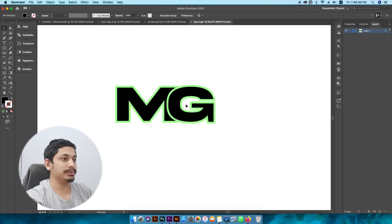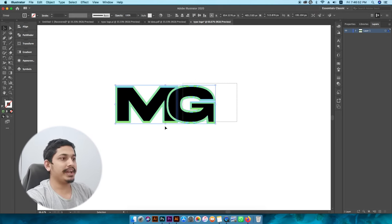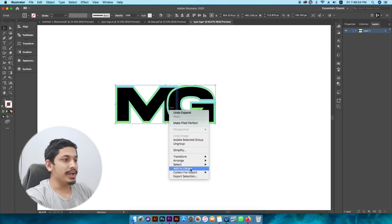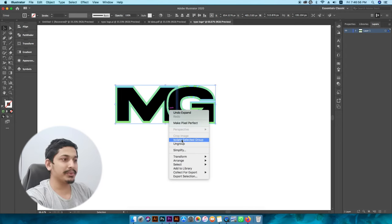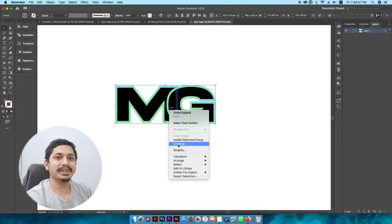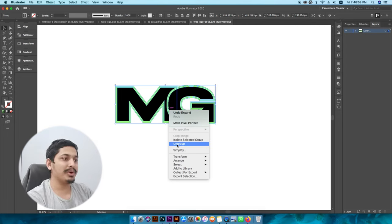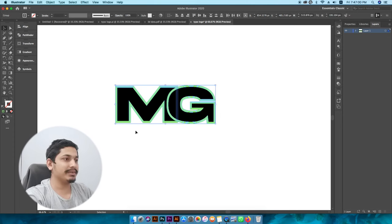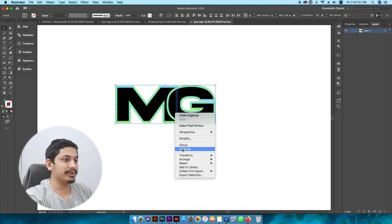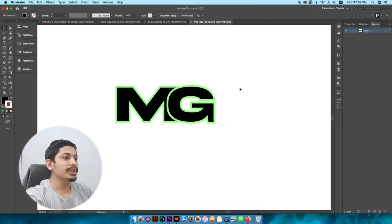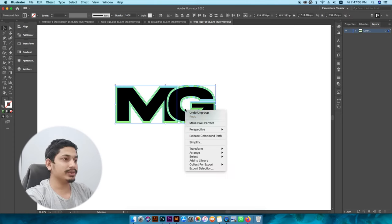Click on the object and separate. We need to look at the group, select Ungroup, and then Expand.